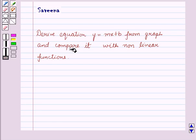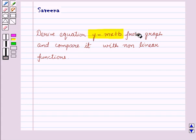Hello and welcome to the session. In this session we will derive the equation of a line of the form y is equal to mx plus b from a graph, and compare it with non-linear functions.